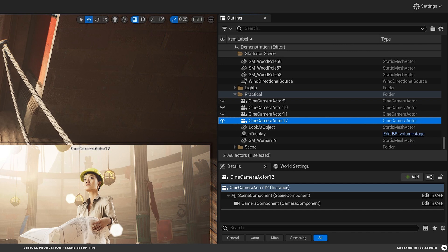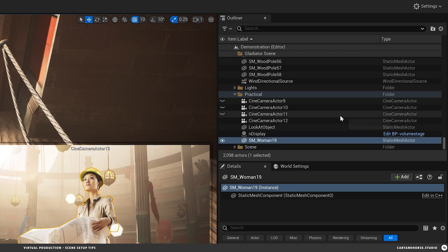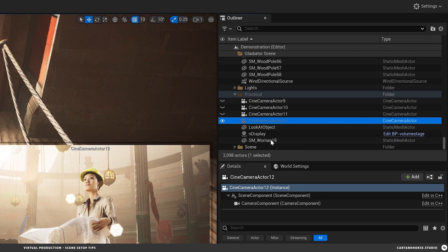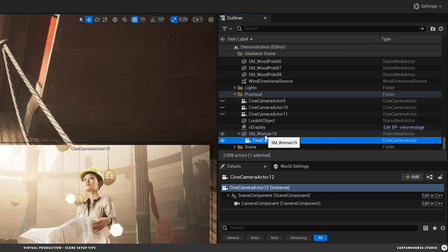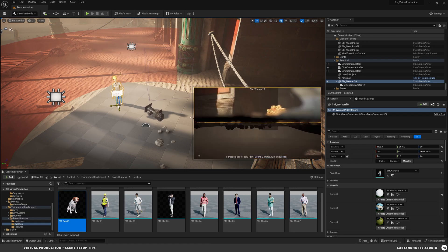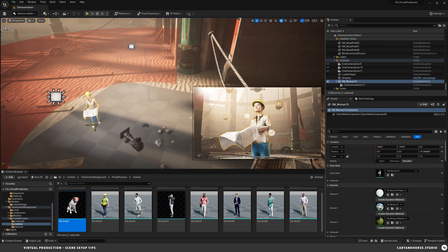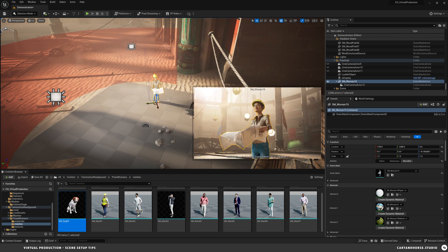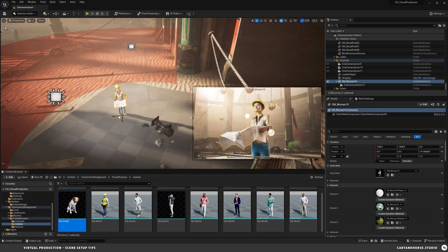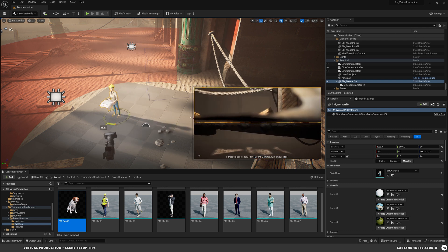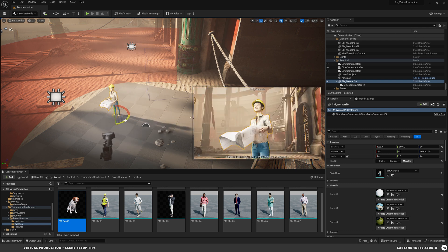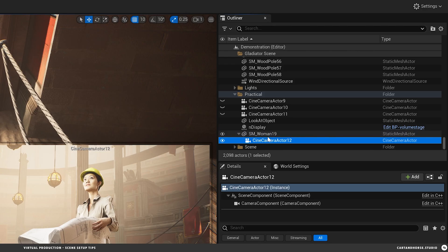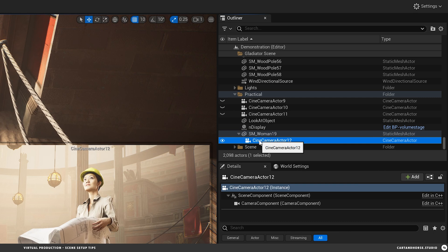So one option is you could actually bring your camera as a child of the subject. So now wherever I move my character, the camera follows. If I want to move and like, I don't like these pillars over here, let's move it over here. Or let's rotate. So now we're composed over here in this shot. This is helpful. So the camera is a child of the subject. That's one way.